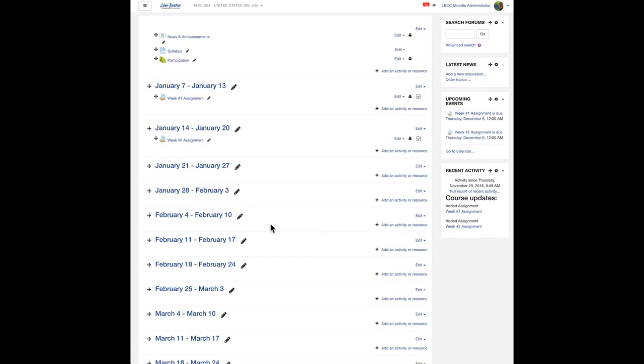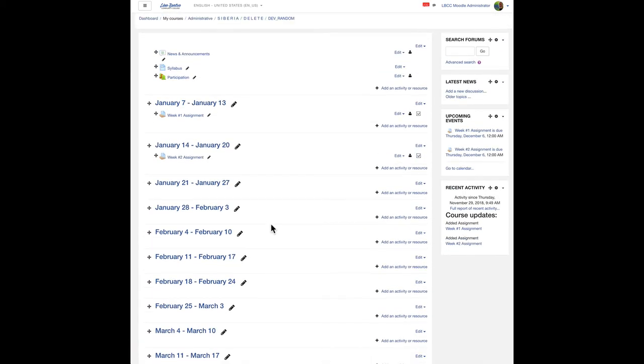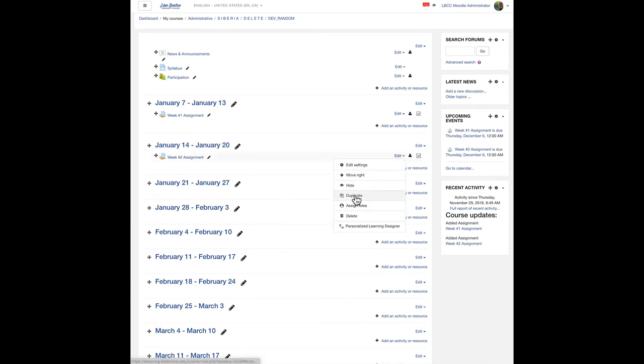And from here, I think you can see what to do next when you're ready for week three assignment. Just like that.